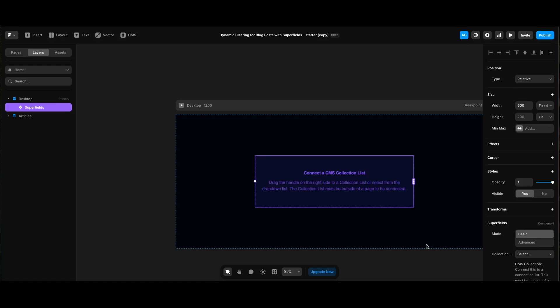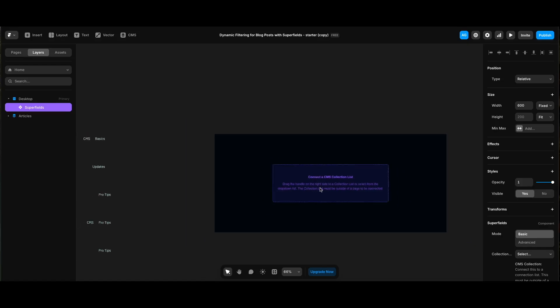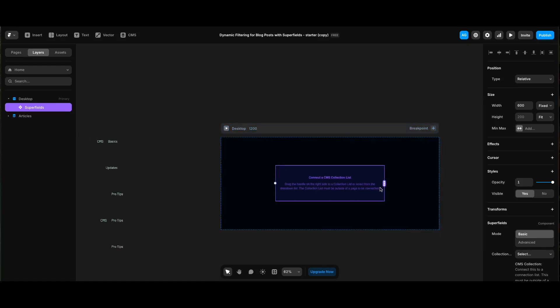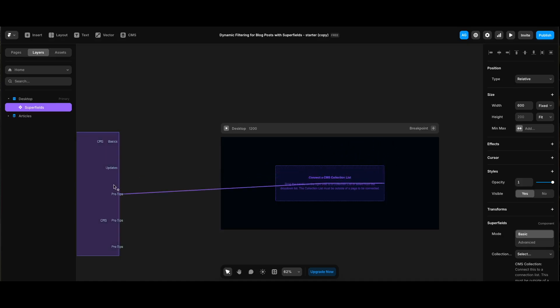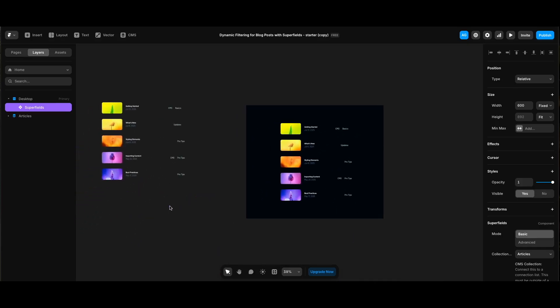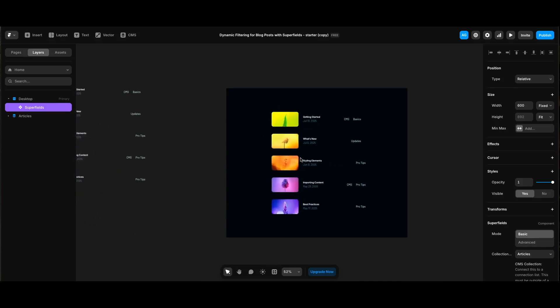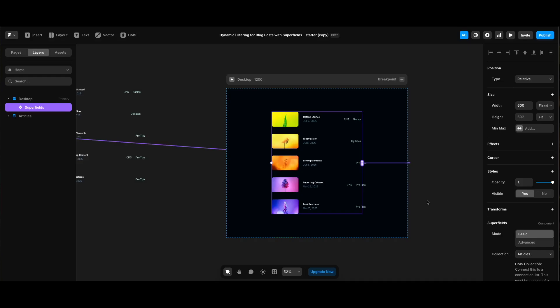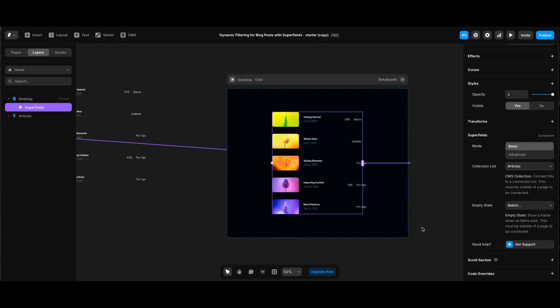All we need to do is connect the Superfields component to the blog posts by dragging a connection from its right side to the right side of the blog posts as suggested in the component. Then from the dropdown I will select collection list. Now we can see the collection on our page and the settings of Superfields on the right panel.